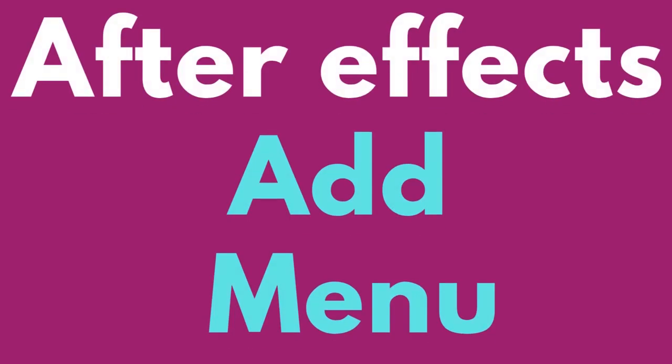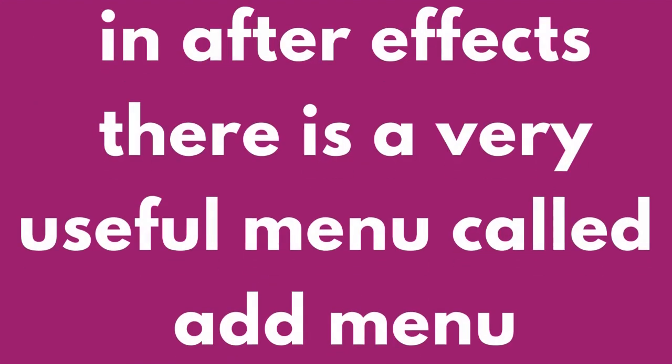In After Effects, there is a very useful menu called the Add Menu.